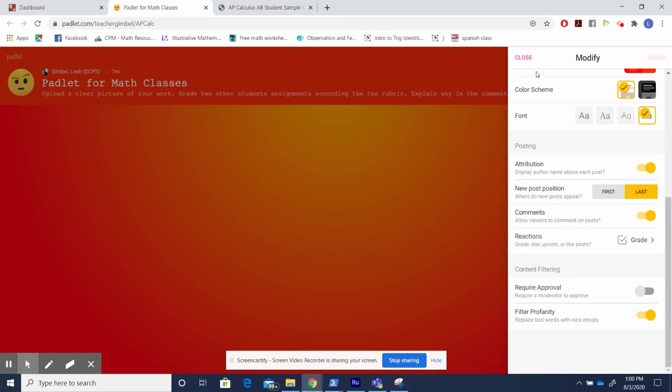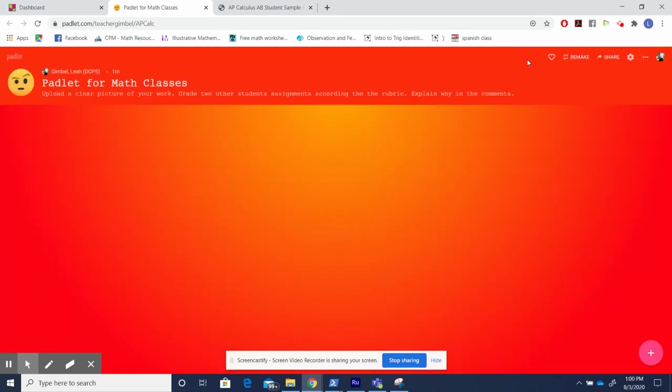However, when I'm finished, I hit closed, and here's my Padlet. Now in this case, I put as a prompt, upload a clear picture of your work.